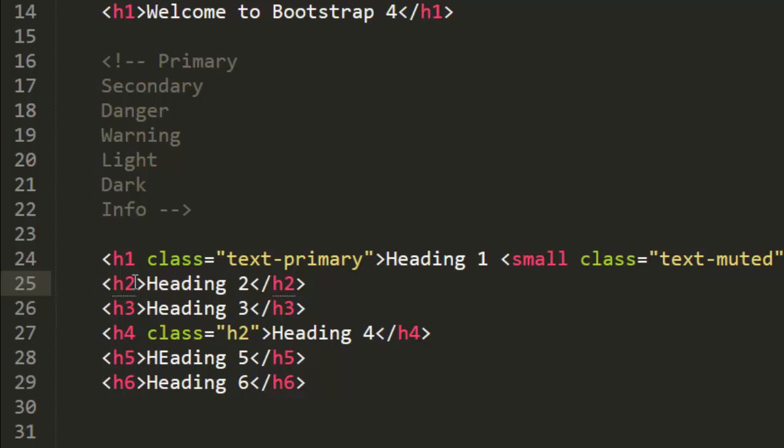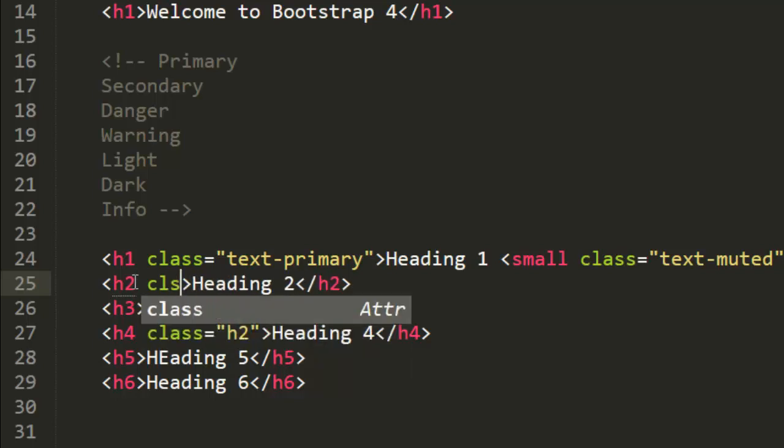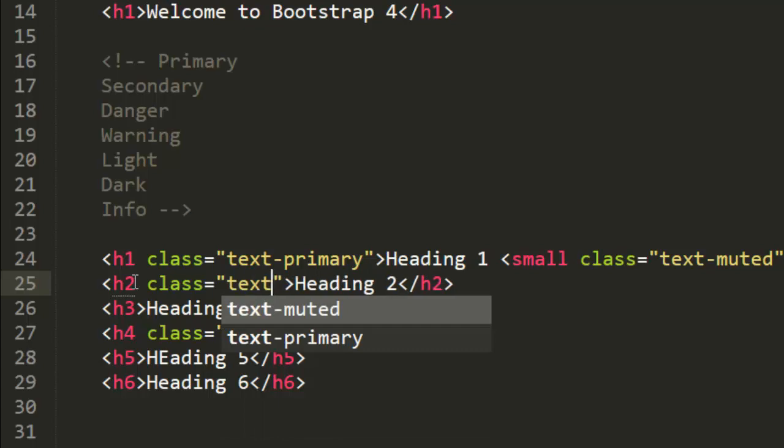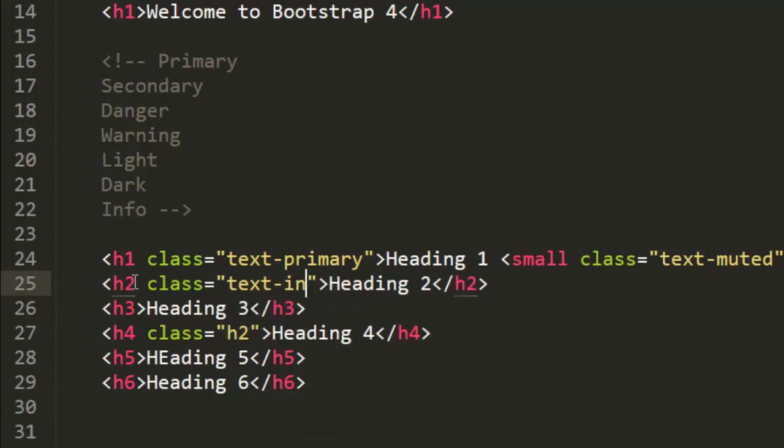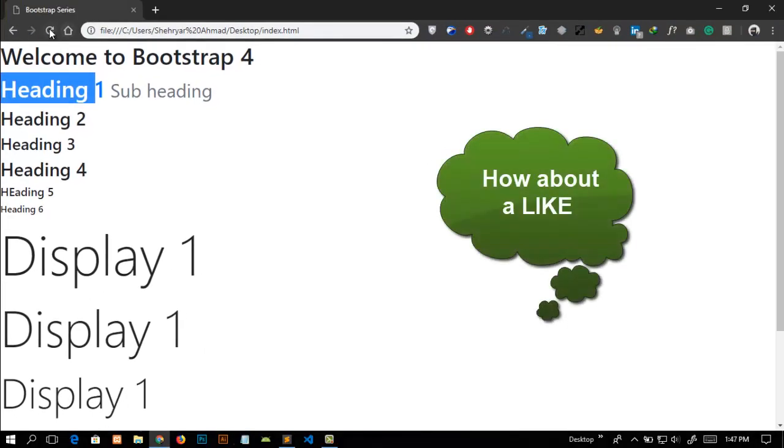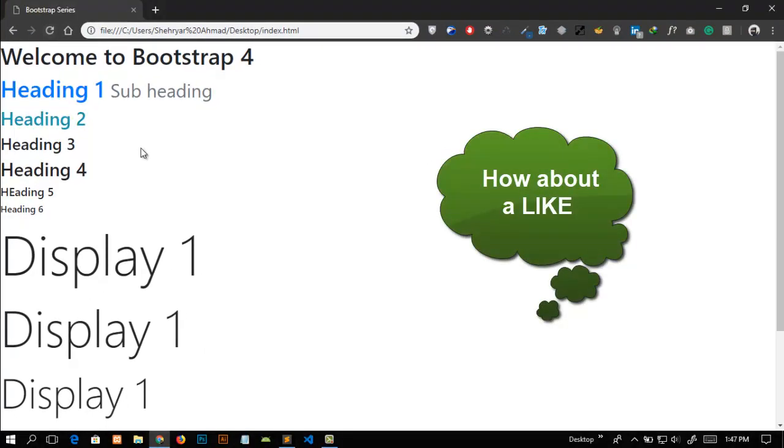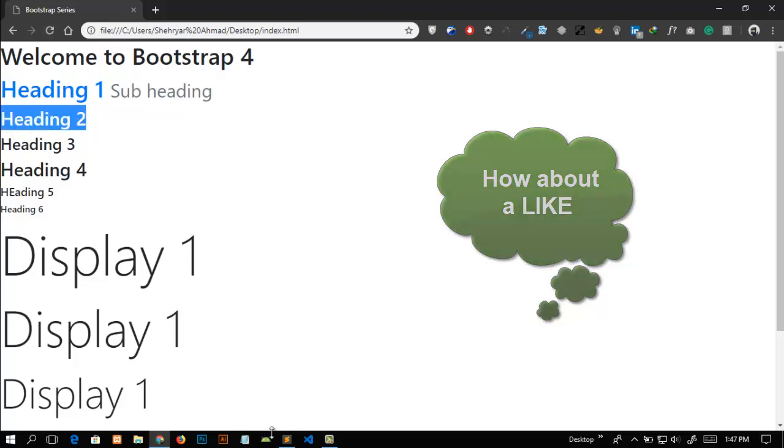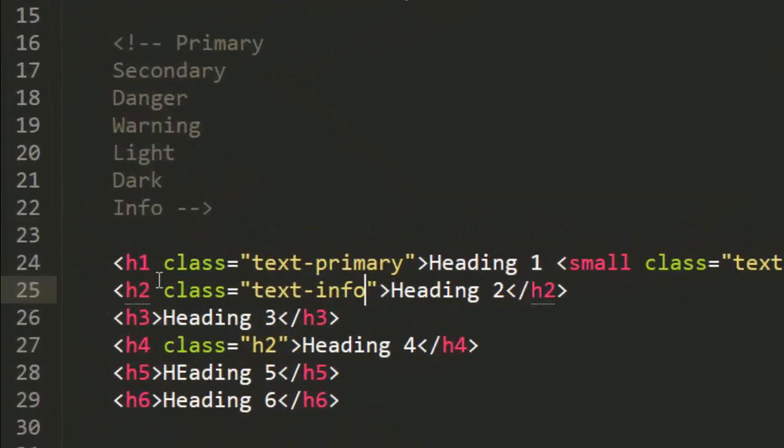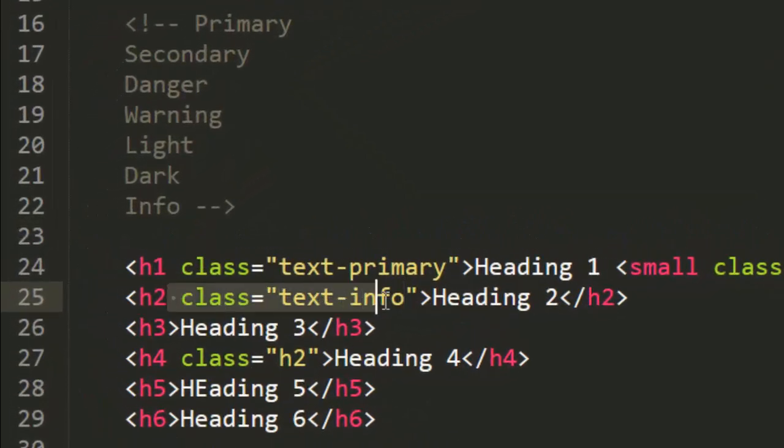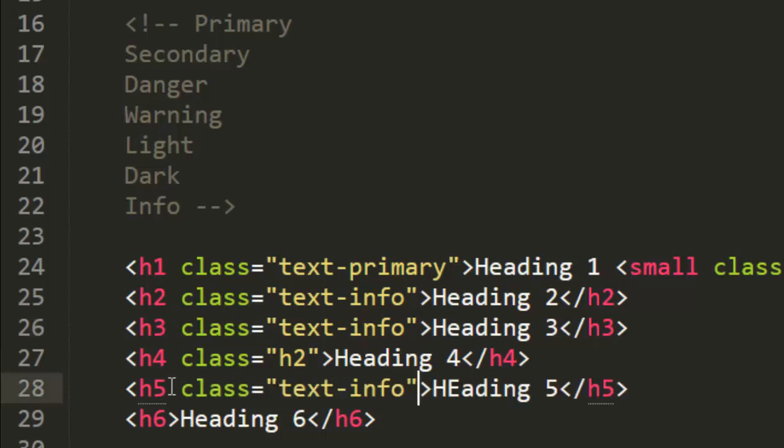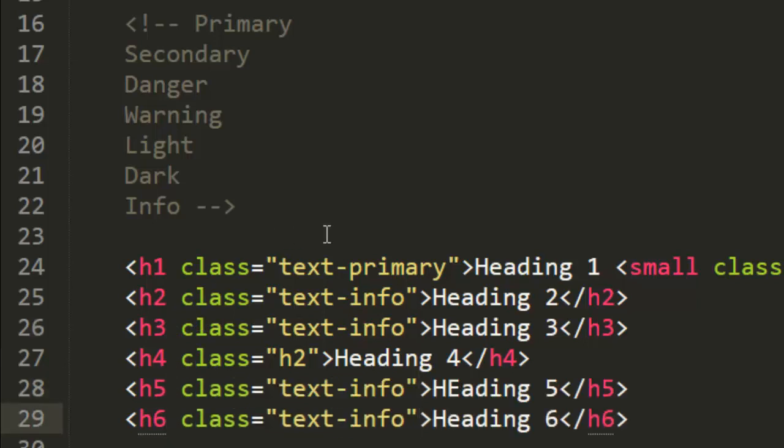Ok, I will add all the color info, save this and refresh our page and you can see that heading two's colors has been changed. Similarly, I will copy the class and paste in all the tags and just change the names.